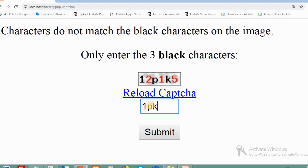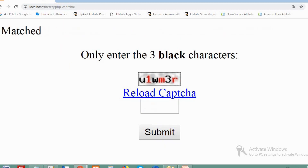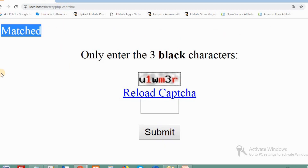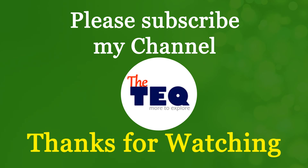That's it! With these files you can stop automated form submission, which is extremely useful for contact forms. If you have any questions, drop them in the comment section. Give this video a thumbs up if you like it, and please subscribe to my channel The Tech Queue for more videos. Thanks for watching.